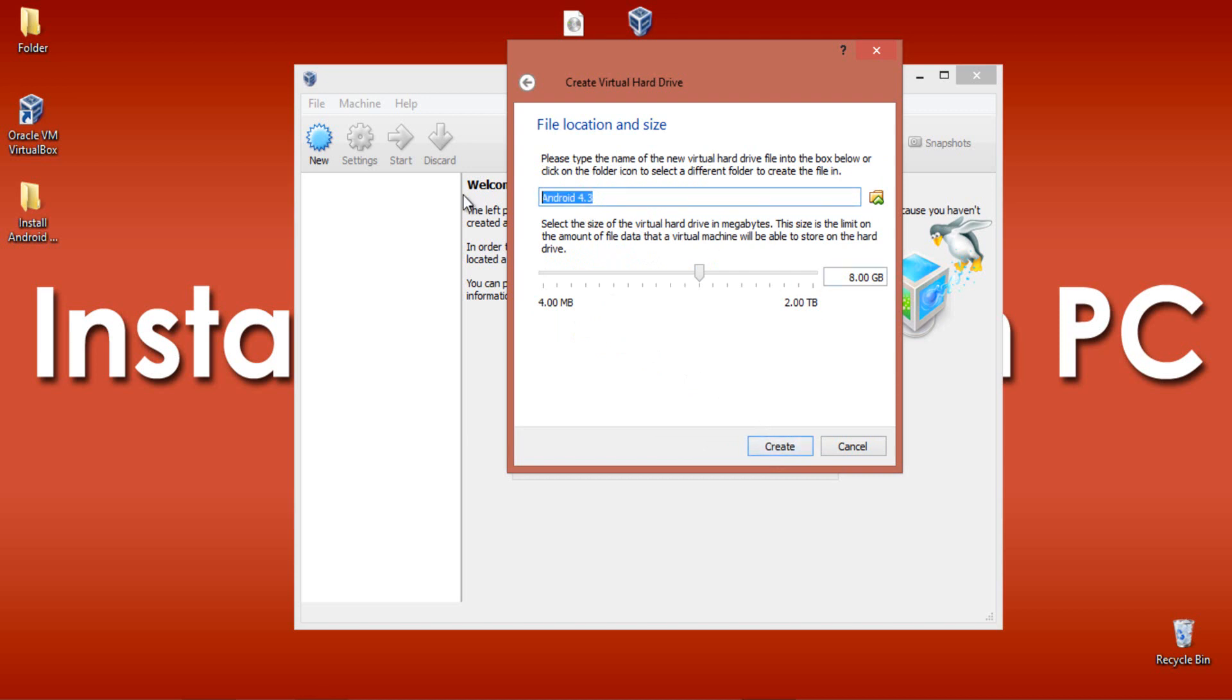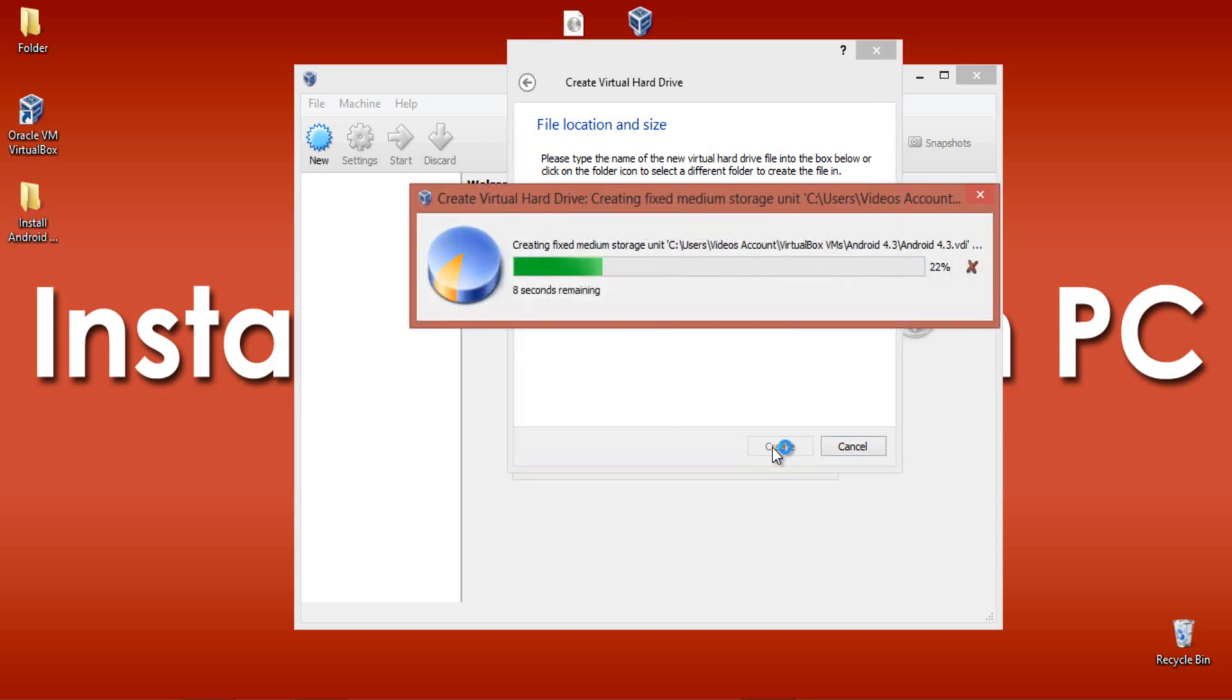Here is our virtual machine name. I am allocating a memory of 2GB. Click Create. It will take a few seconds to create your virtual hard drive.